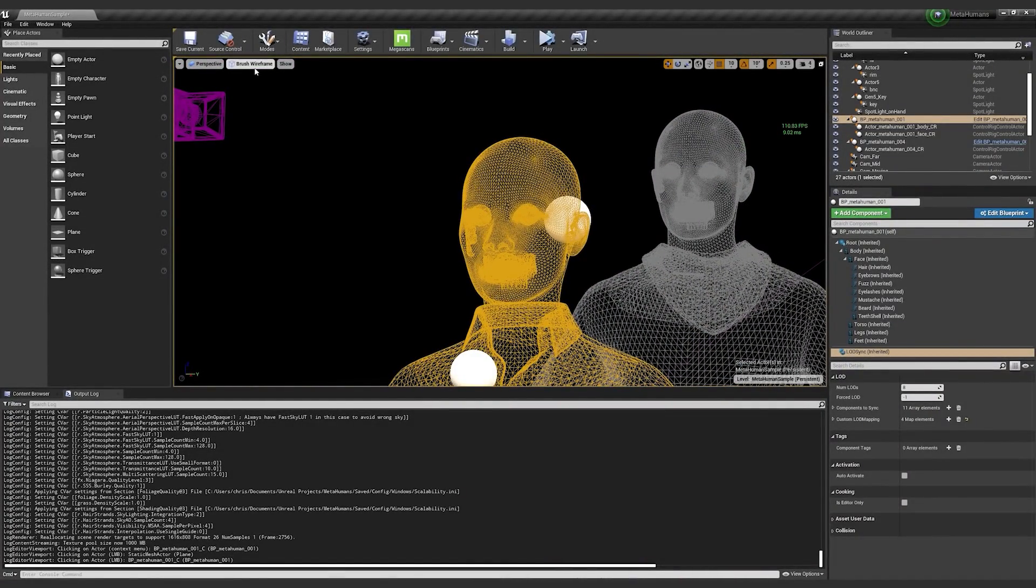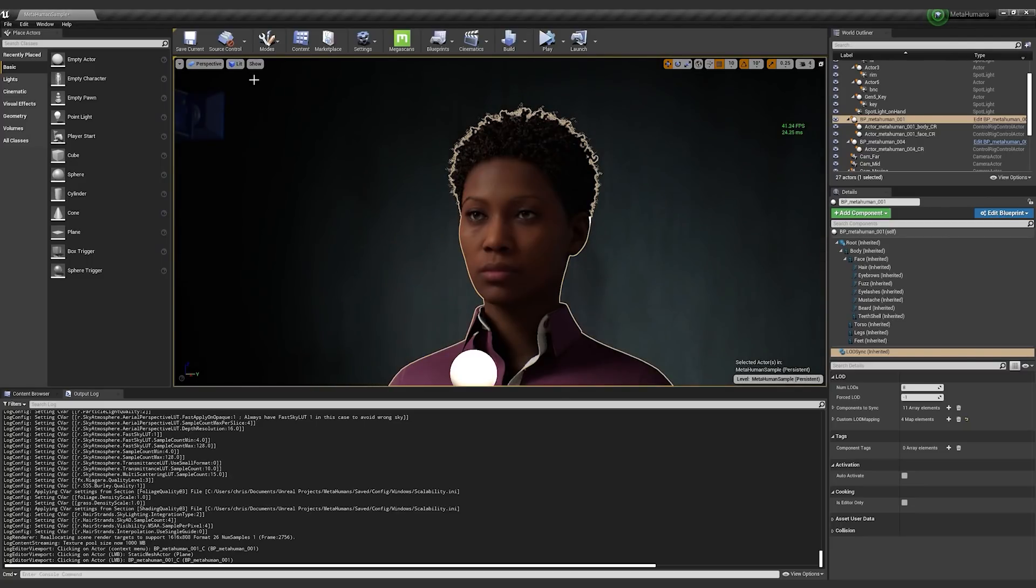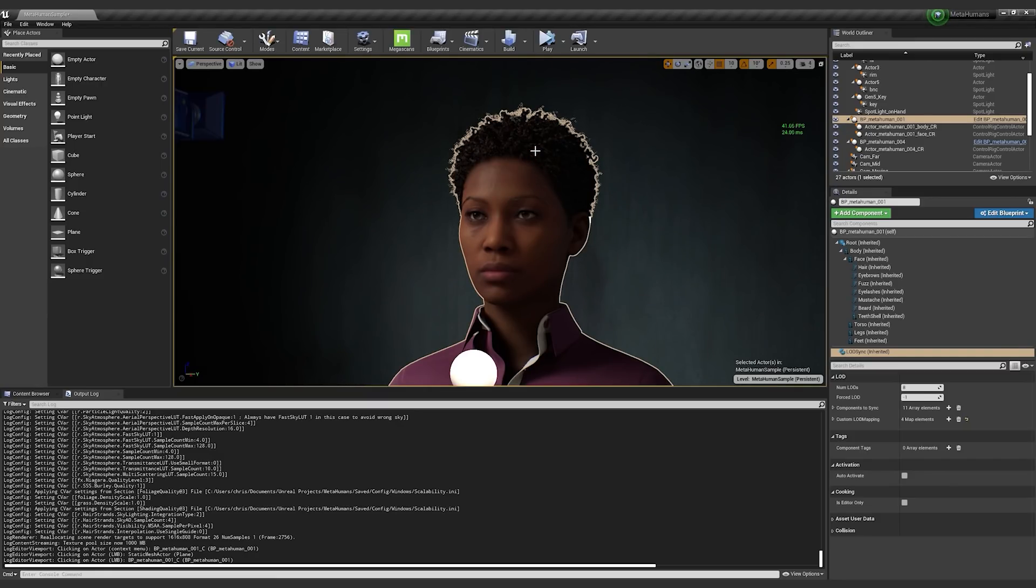The hair strands are not actually polygonal, so they don't right now render when we go to wireframe view. They're actually real strands on the GPU, which is pretty awesome. So that is the LODsync component.